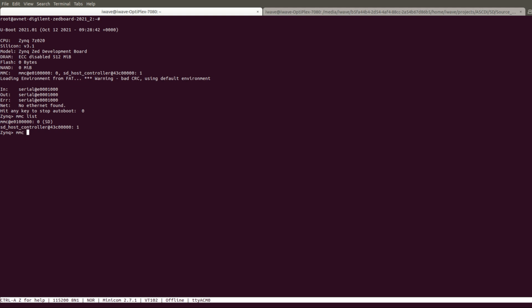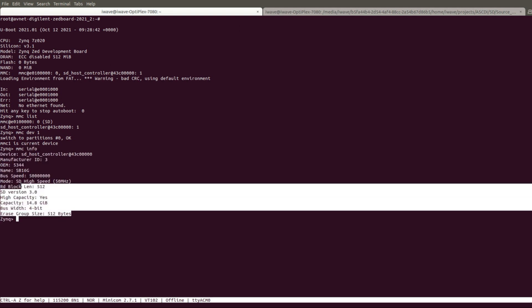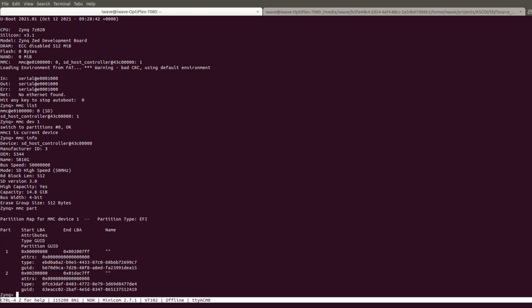Now let us select the SD device using the MMC dev command. Now display the SD device information on the console using MMC info command. Check the partitioning scheme using MMC part command.